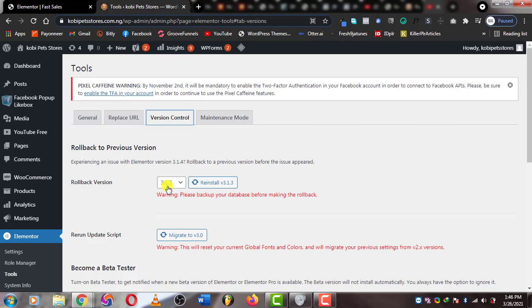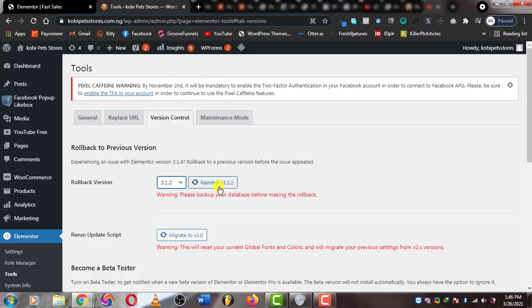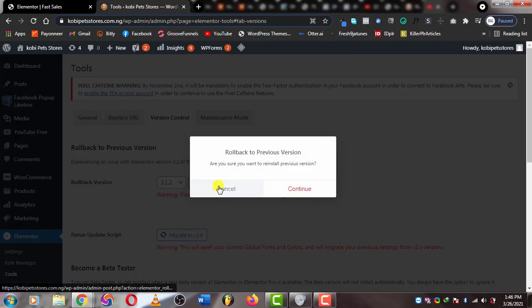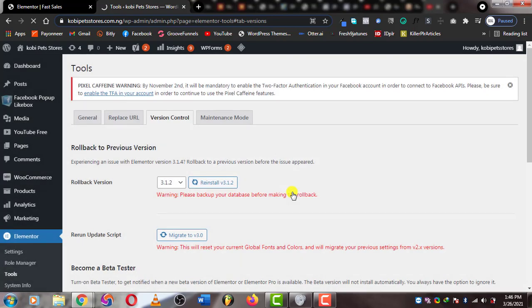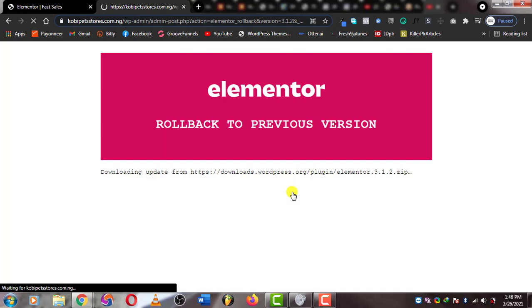Click on it and roll back to the previous version of Elementor, then click on Roll Back and then click on Continue. This will take your Elementor back to the previous version, giving you access to be able to edit on the Elementor design page.